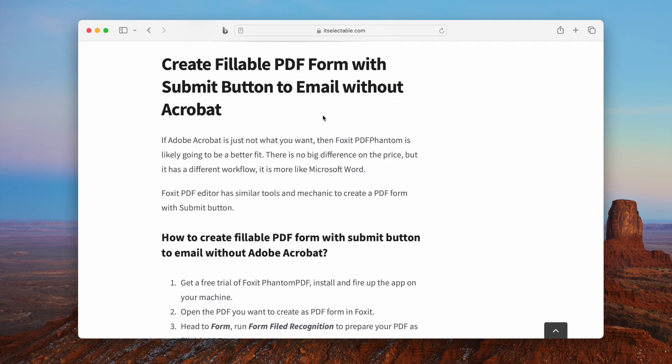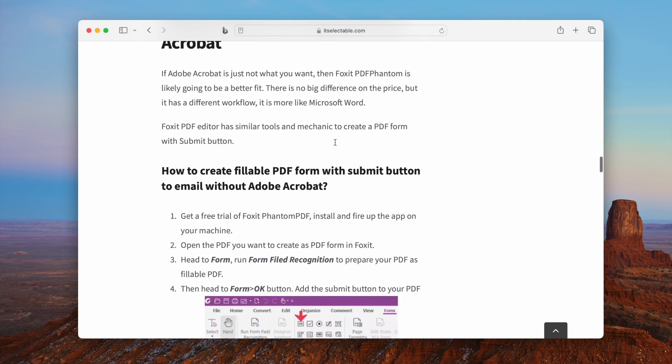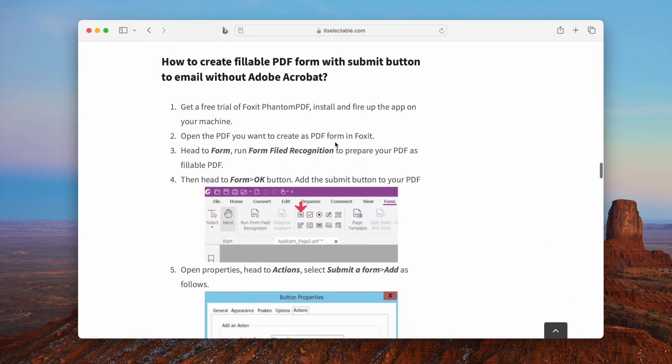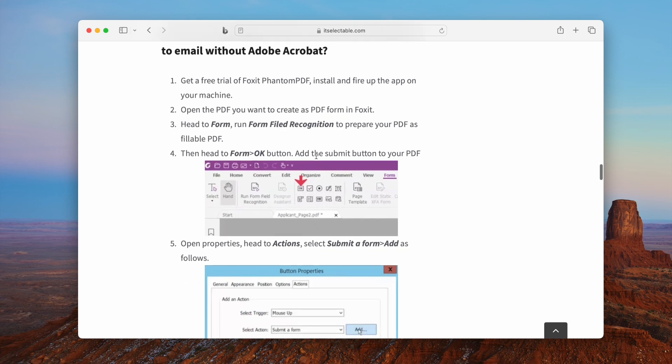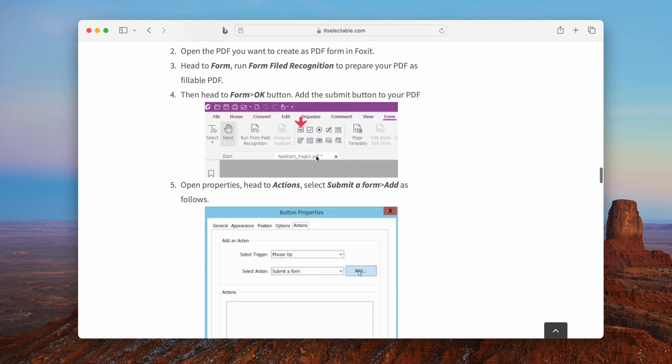If Adobe Acrobat is just not what you want, then Foxit PDF Phantom is likely going to be a better fit.